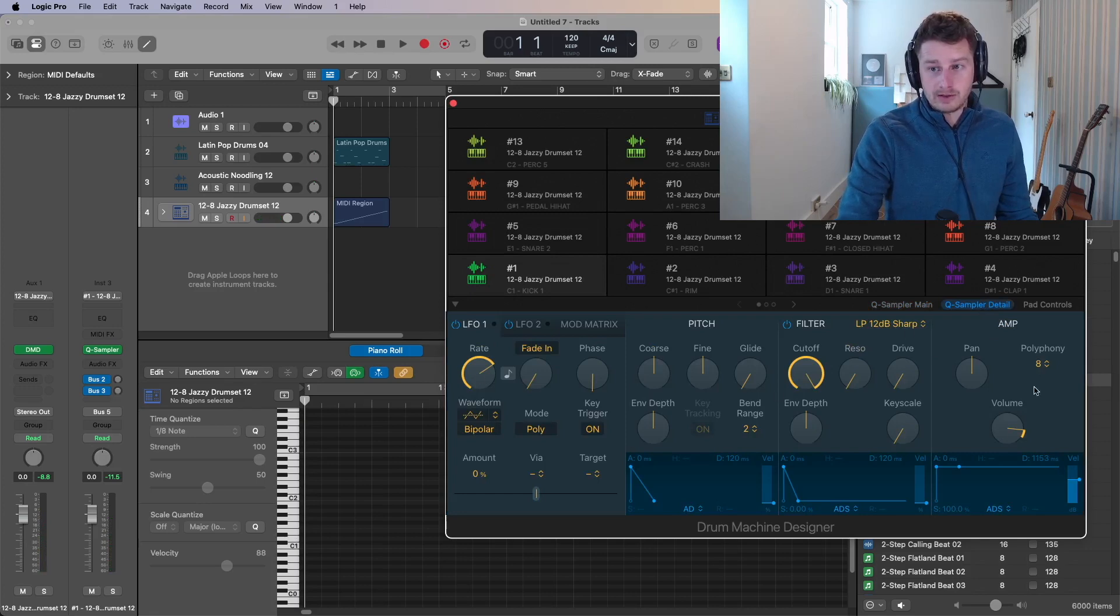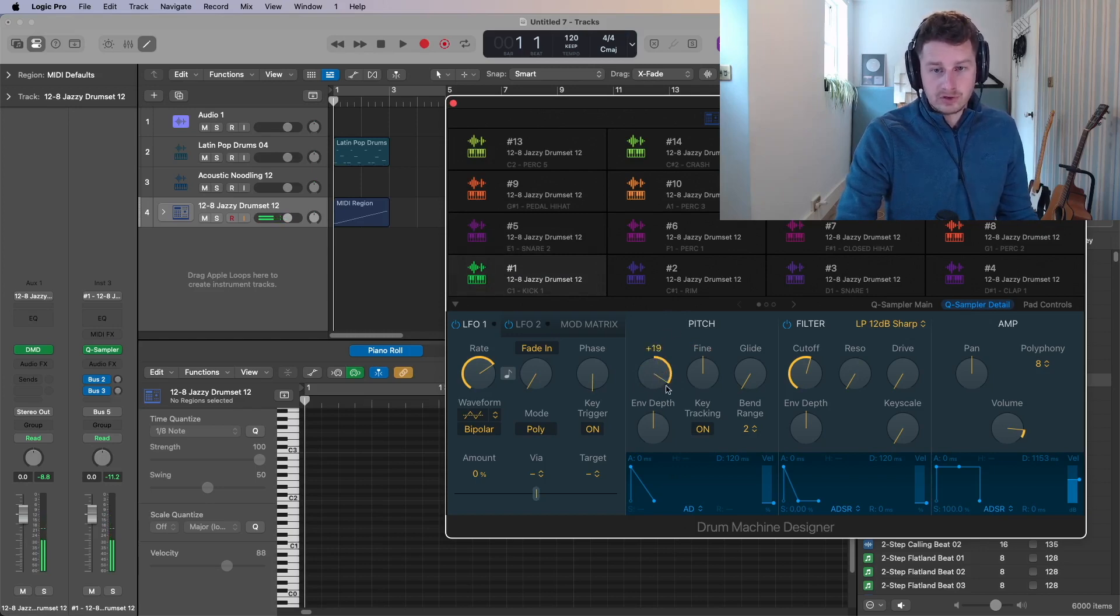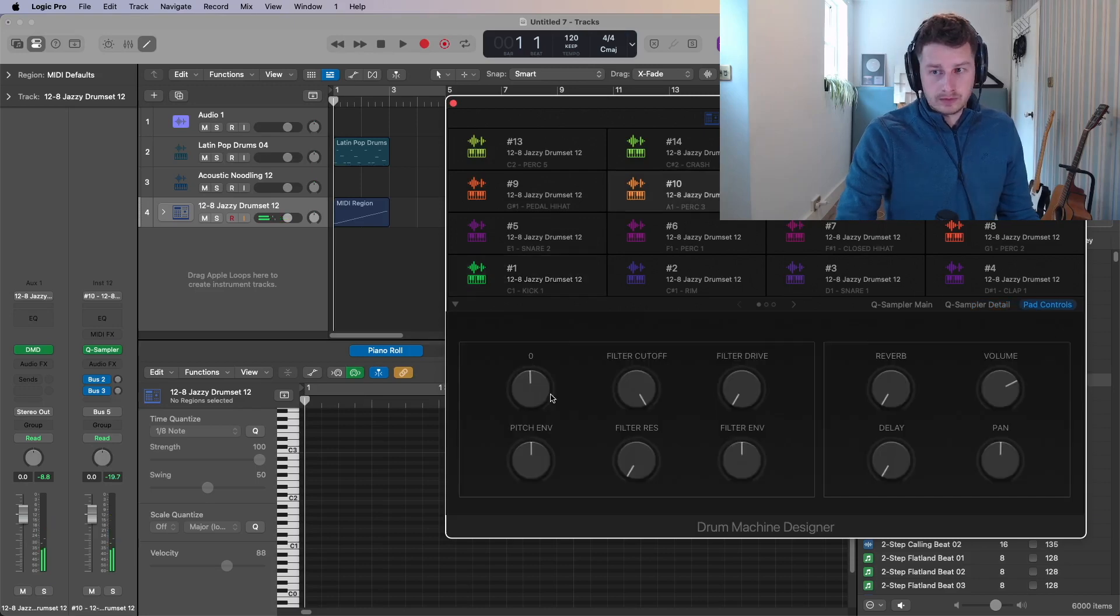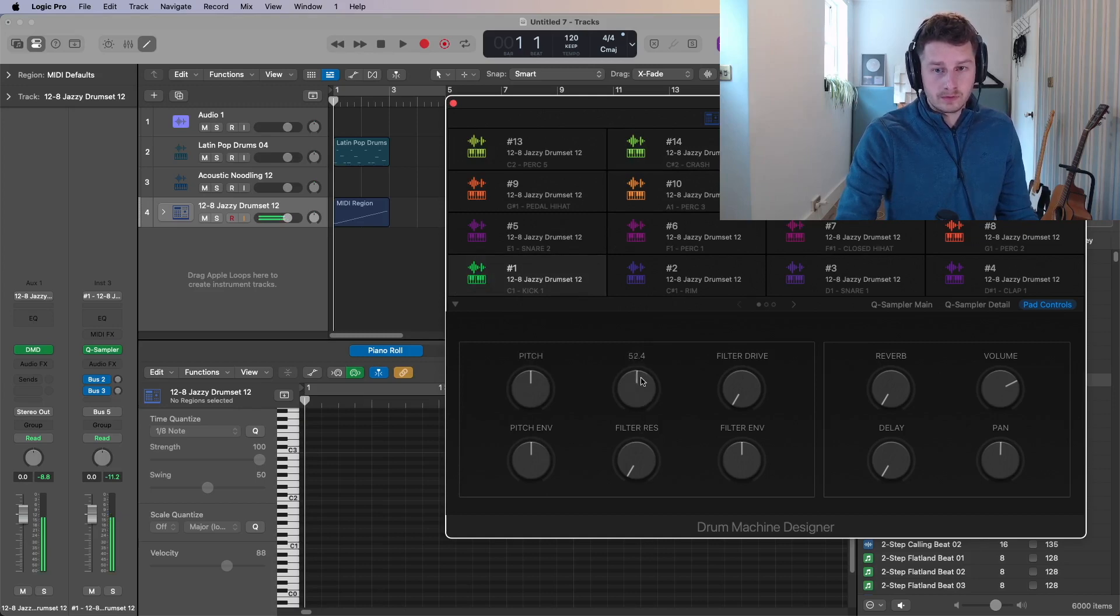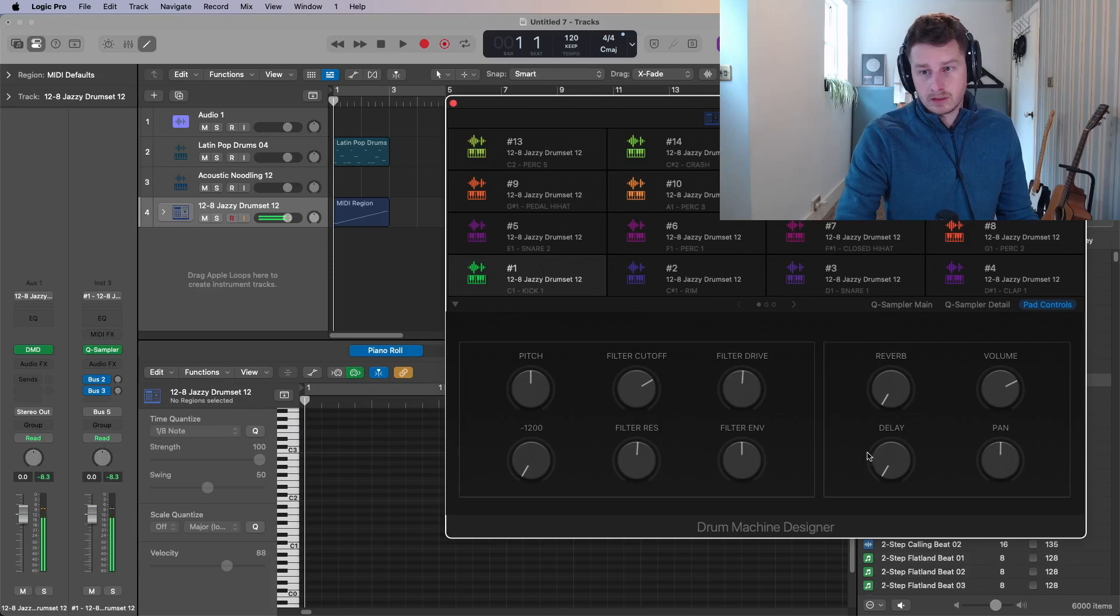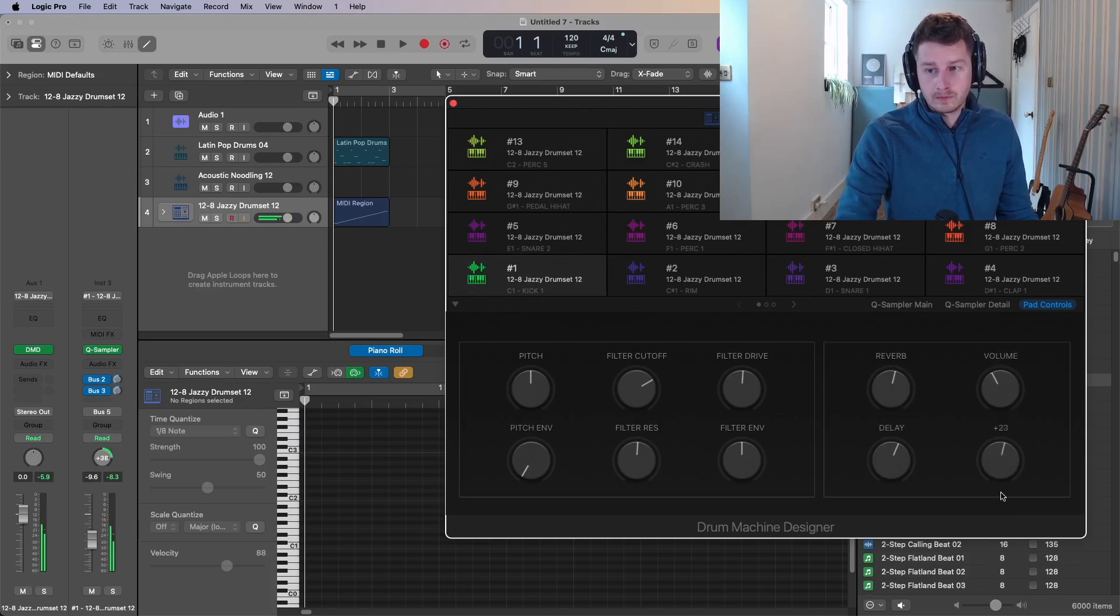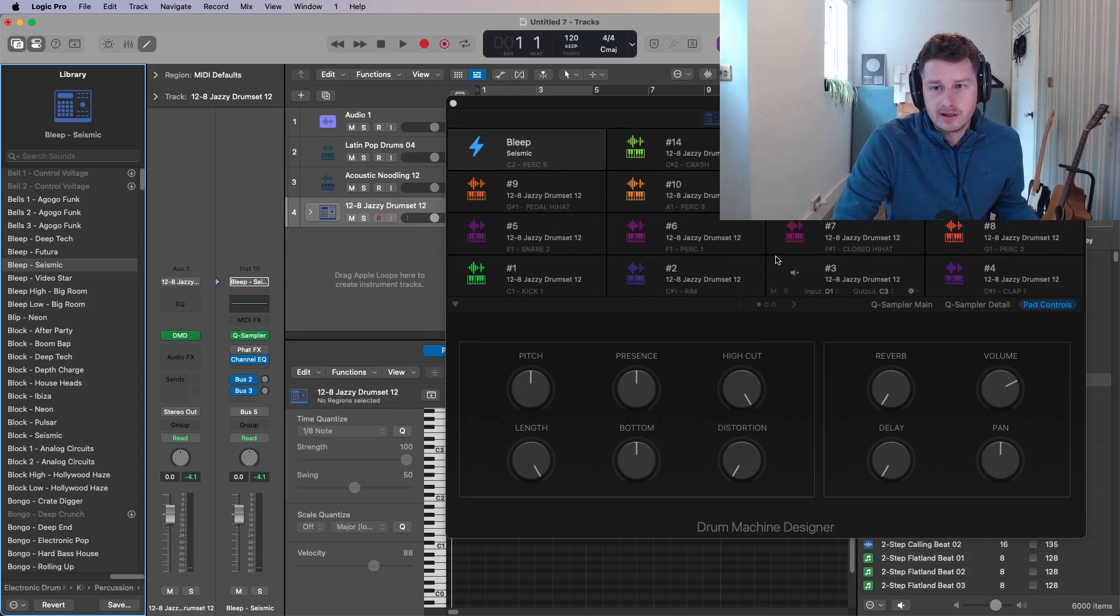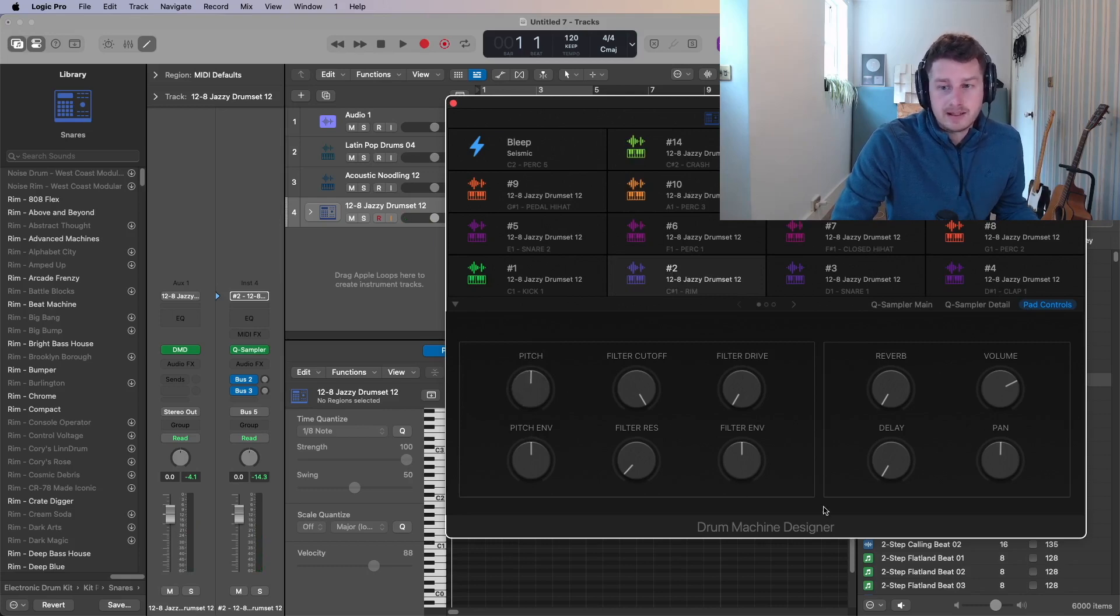You'll hear the pitch is now changing. So if I come to pad controls. And now anytime I click this. I can change each individual pad. Cut off. Filter resonance. Filter drive. Pitch envelope. Reverb. Delay. Volume. And pan. So yeah. You can incorporate it into a drum machine designer basically. I'd use the pad controls mostly when you're in drum machine designer mode. But that's essentially it with drum machine designer.